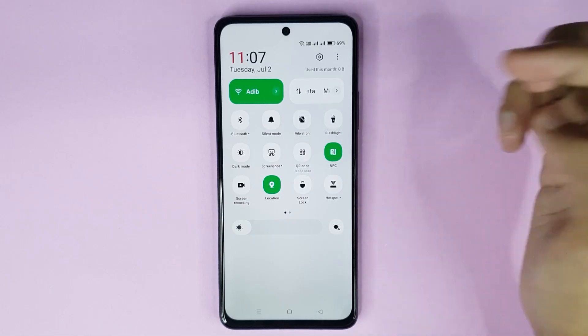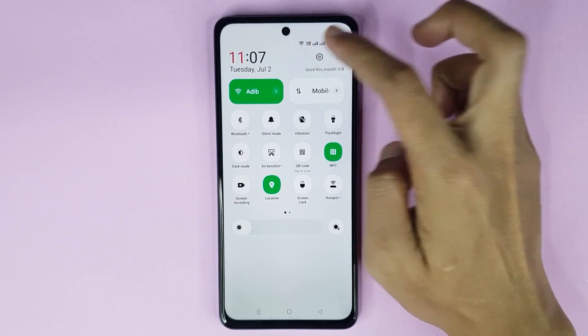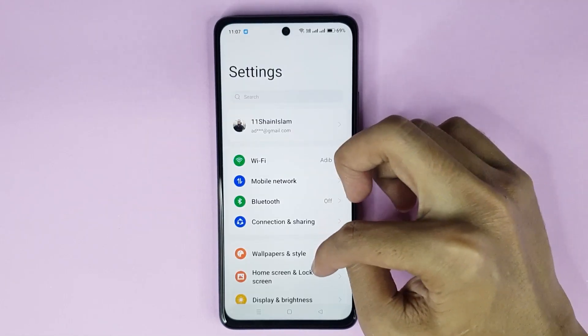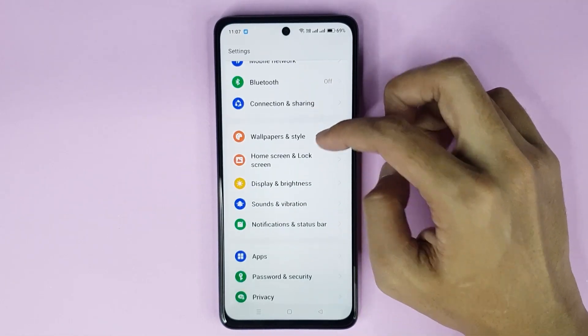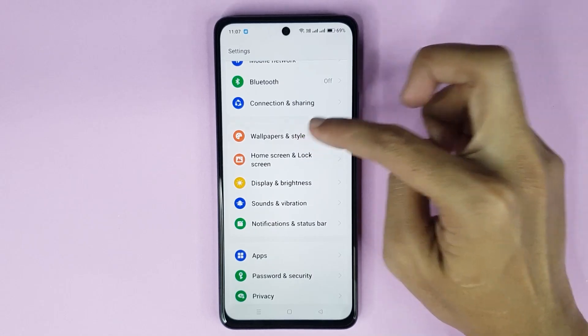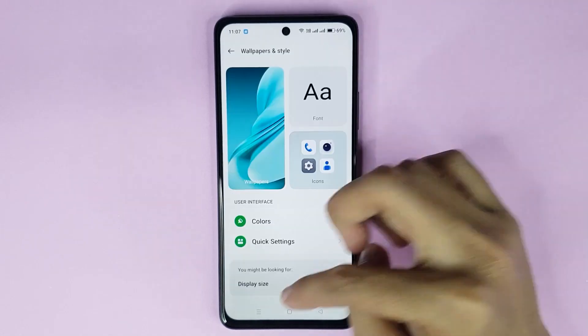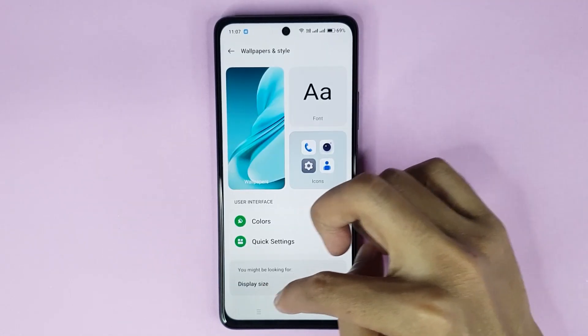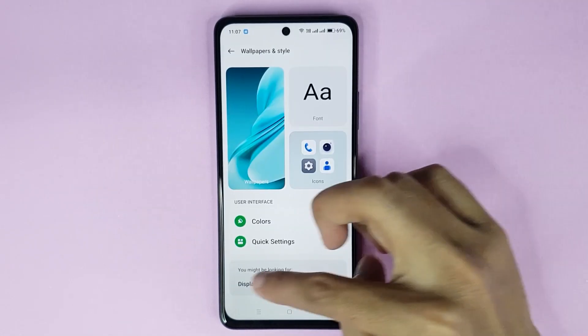From here, scroll down and then go to Wallpapers and Style. Now here at the bottom you can see the Display Size option — just tap on it.